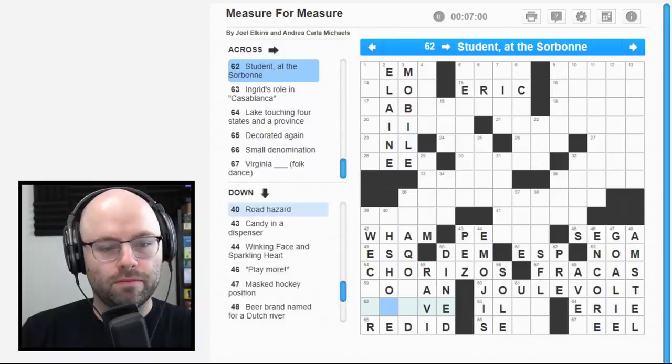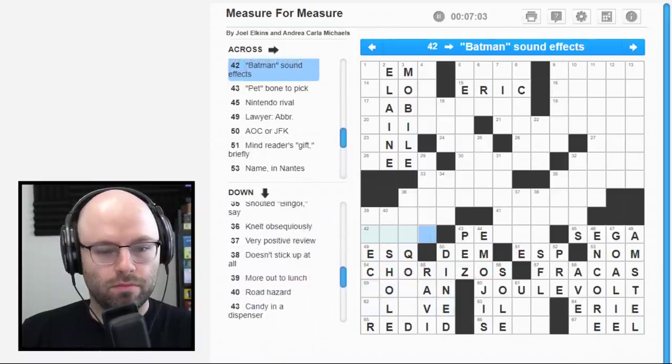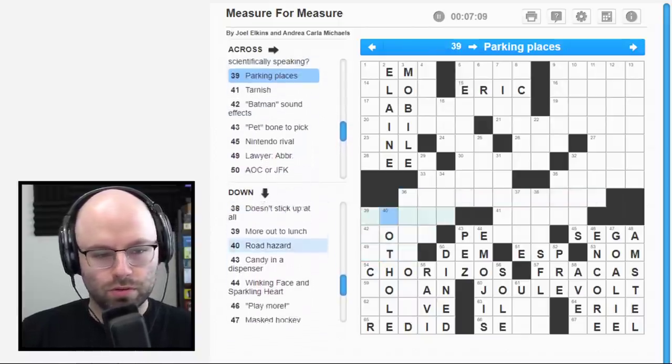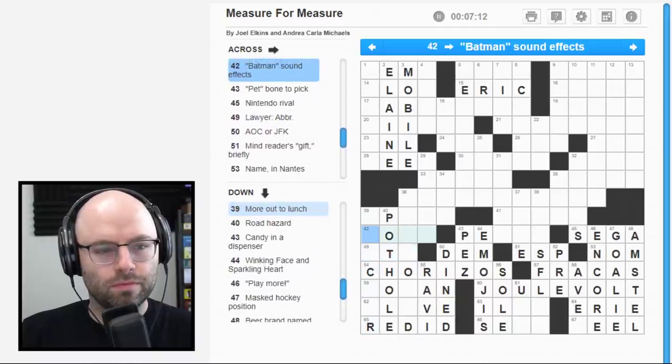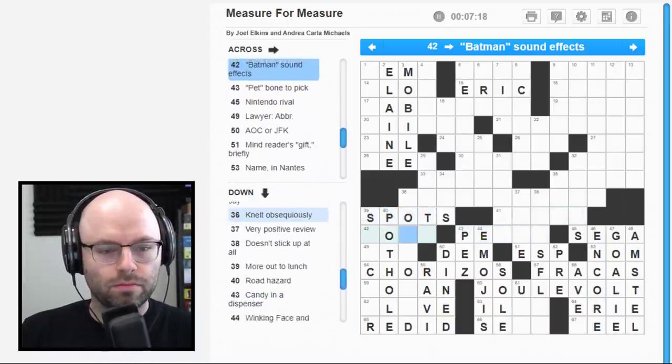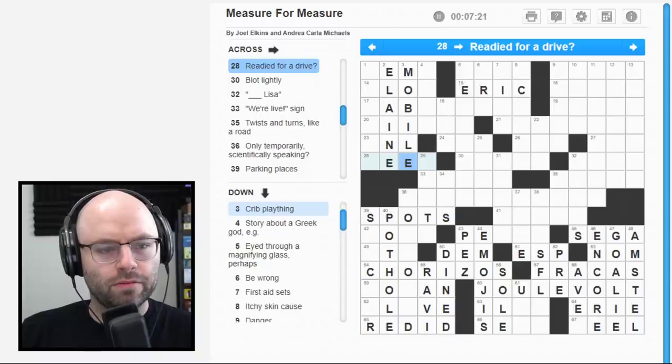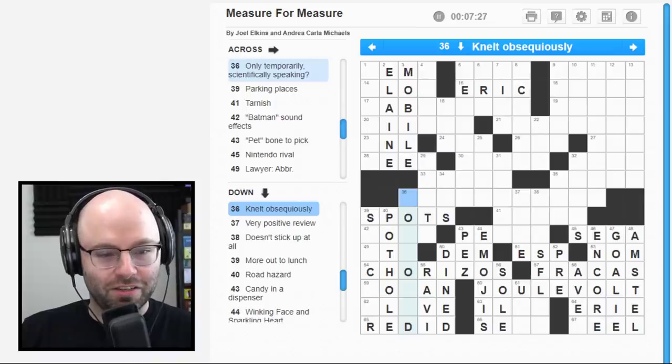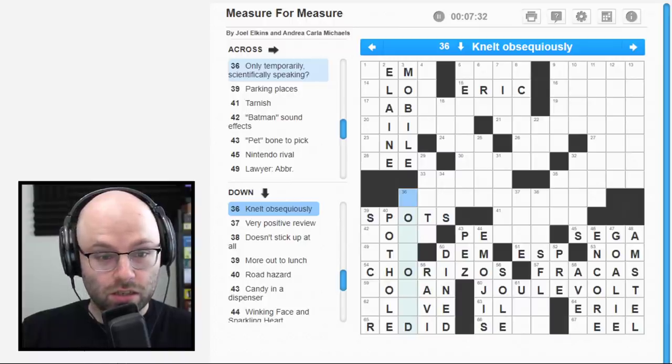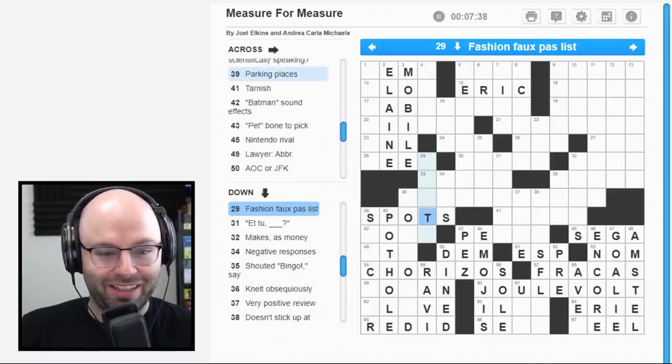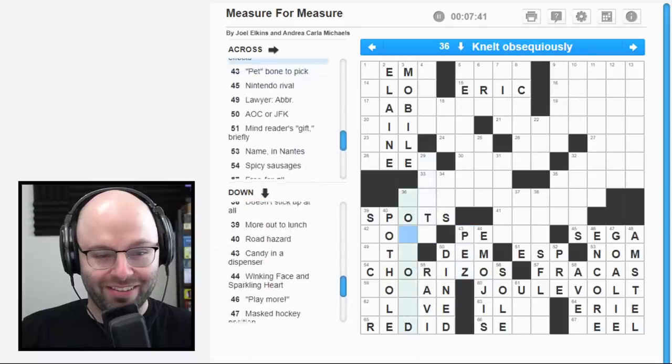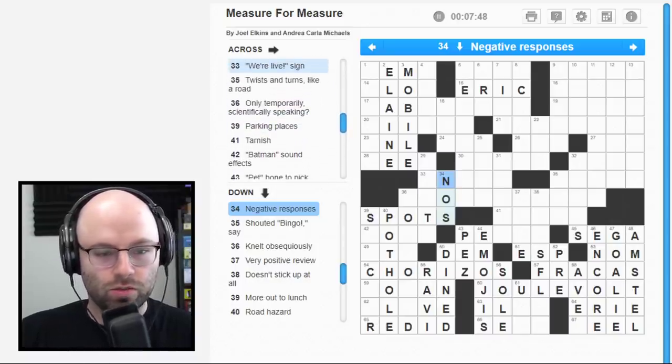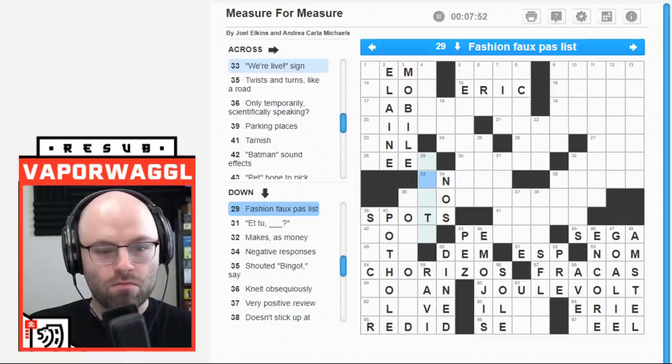56 down. Affirm confidently. What the heck is a Virginia folk dance? Like, all I can feel is that it must be like a Virginia peel. Is that a real thing? Anybody here from Virginia? Justin, are you here? You're doing the Virginia peel? A student at the Sorbonne. A knave? Davenport resident. A lawyer abbreviation. That's Esquire.